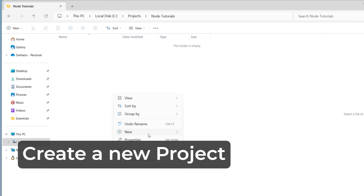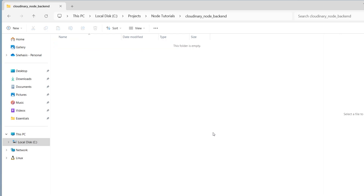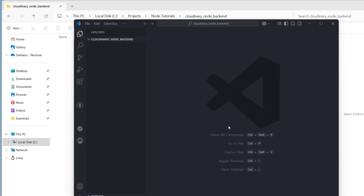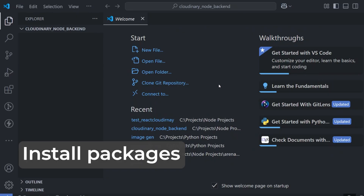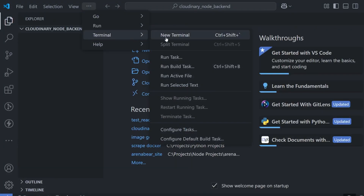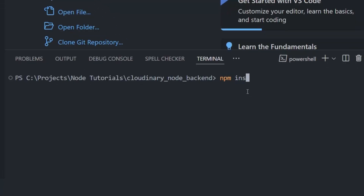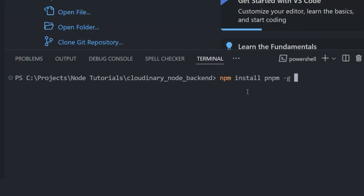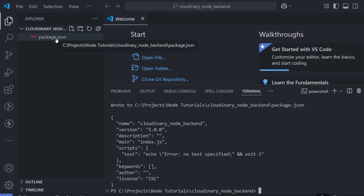Start by creating a new folder — you can give any name. For this let's give 'cloudinary-node-backend'. Open this folder and open it with Visual Studio Code. Make sure that you have Visual Studio Code installed in your system. First we need to initialize our Node project, so open the terminal inside Visual Studio Code. Here I am going to be using the pnpm package manager. You can type npm install pnpm -g to install it globally, then run pnpm init and it will create a new package.json file.